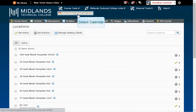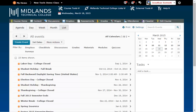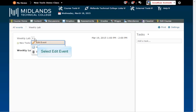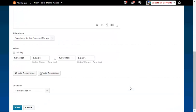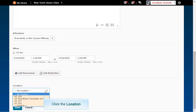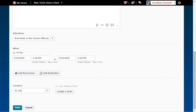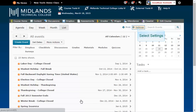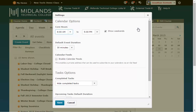Return to the Calendar tool and edit the event you created. Your location can now be chosen from the drop-down menu. Once you've set a location, you can add a seating chart. For more information on using the seating chart tool, please view its demo. Click the Save button to save these changes. If you click on the Settings link in the upper right corner, you can set your calendar options. Once you do, click the Save button to save your changes.